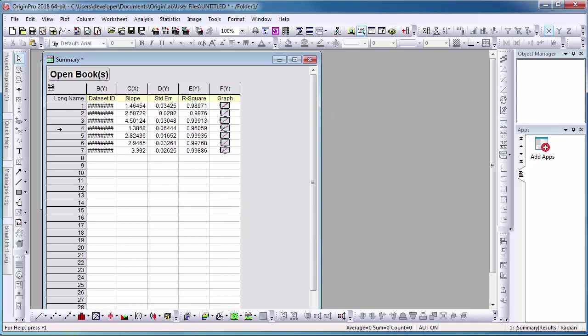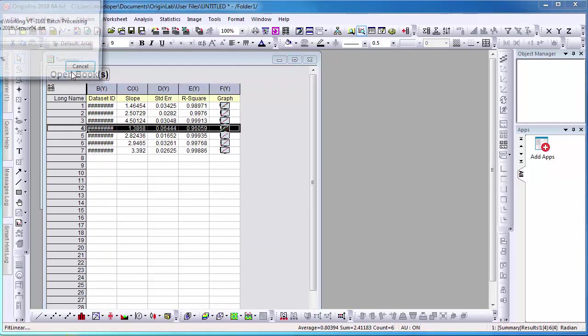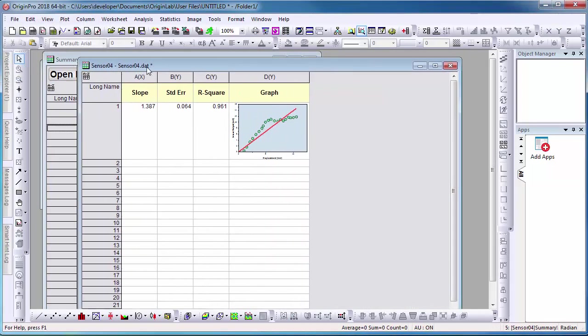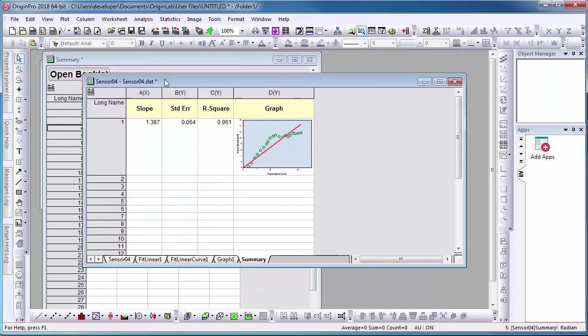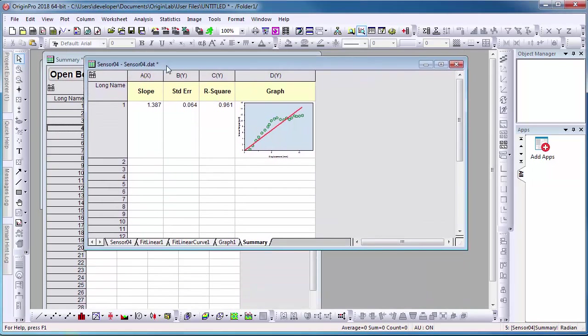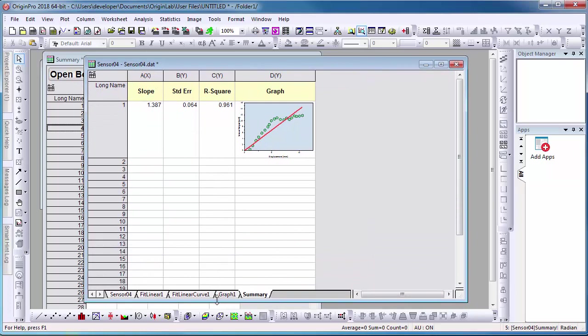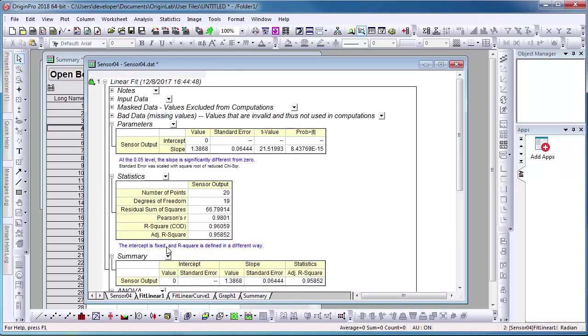New in 2018 is the capability to simply open the report book by selecting a row or multiple rows and then selecting Open Books. This will regenerate the report book from the dataset. Note that when selecting Open Books, it will use the file to open that book.